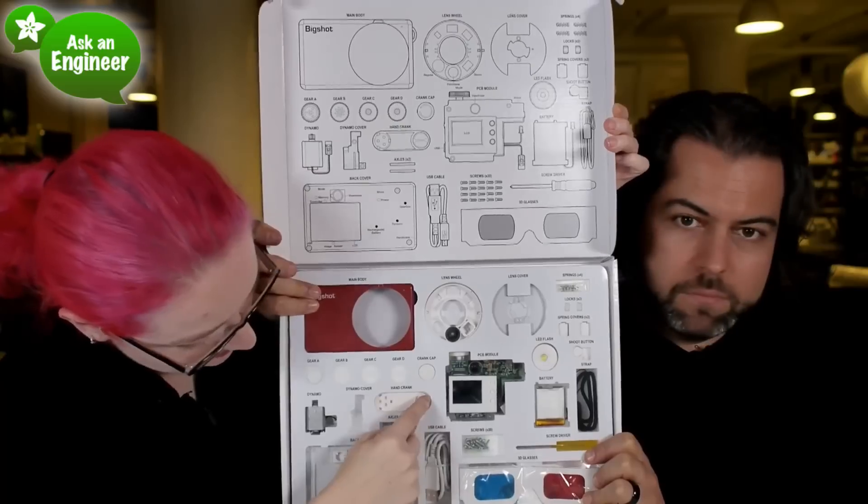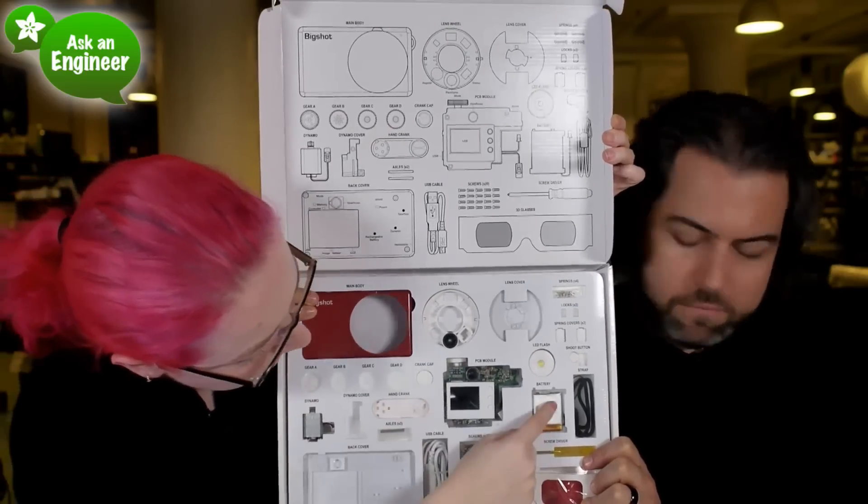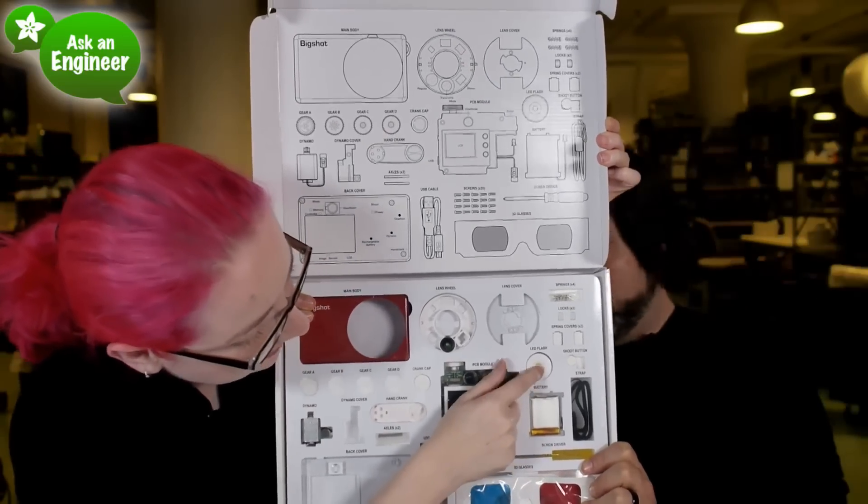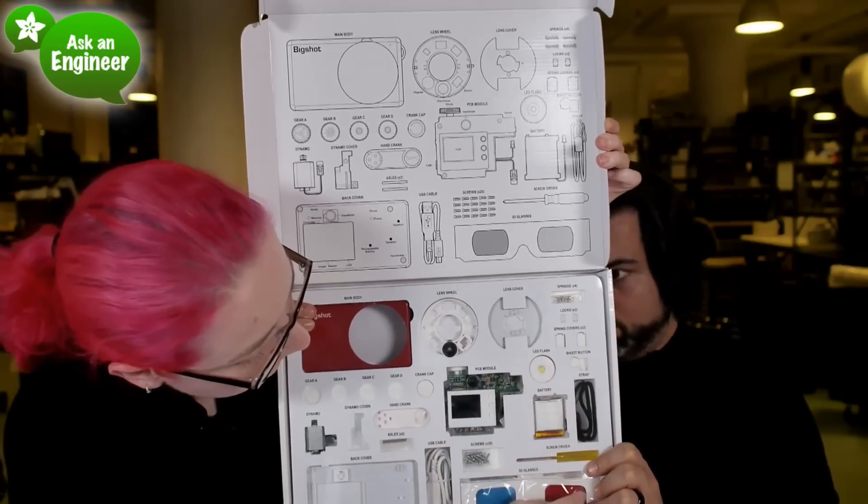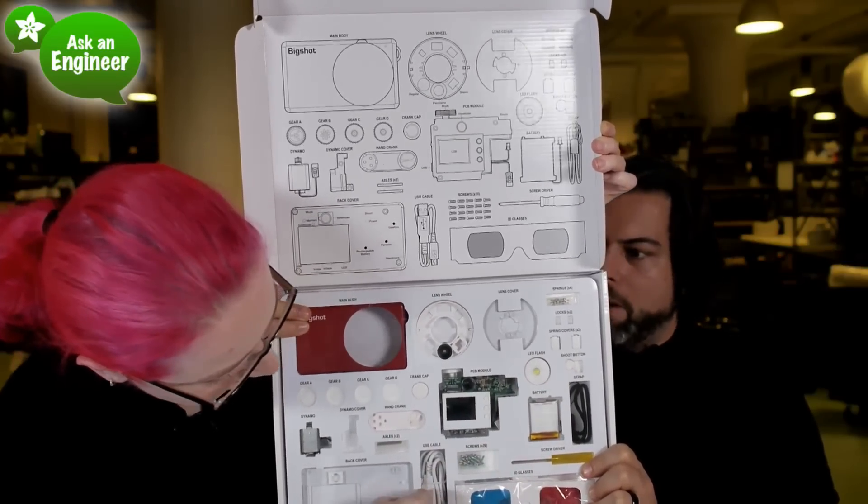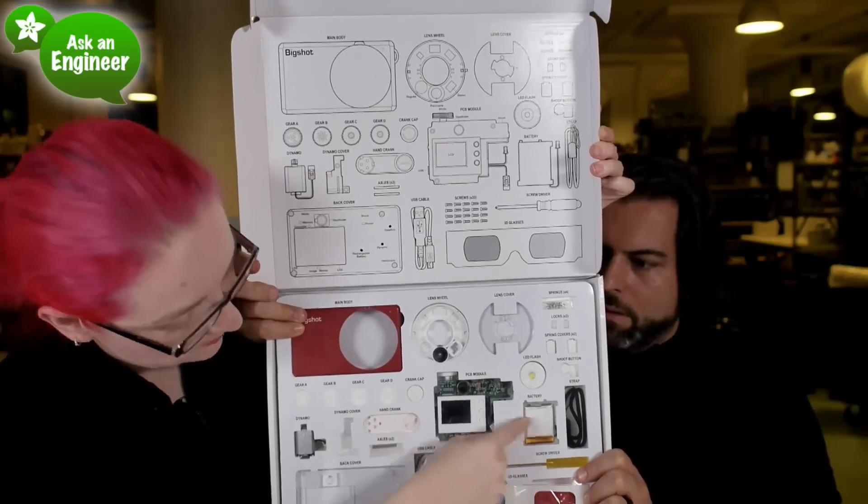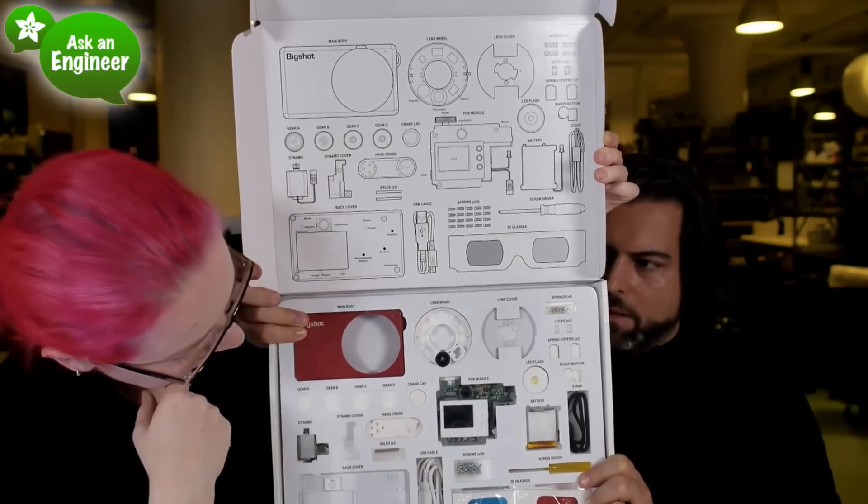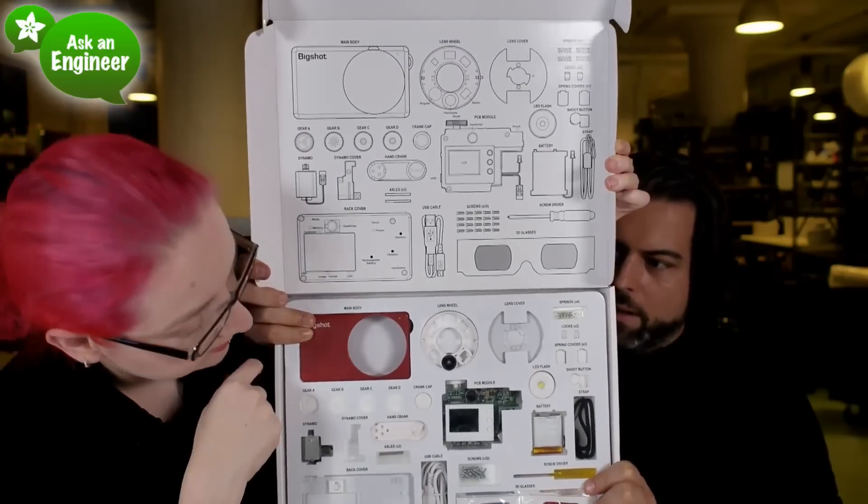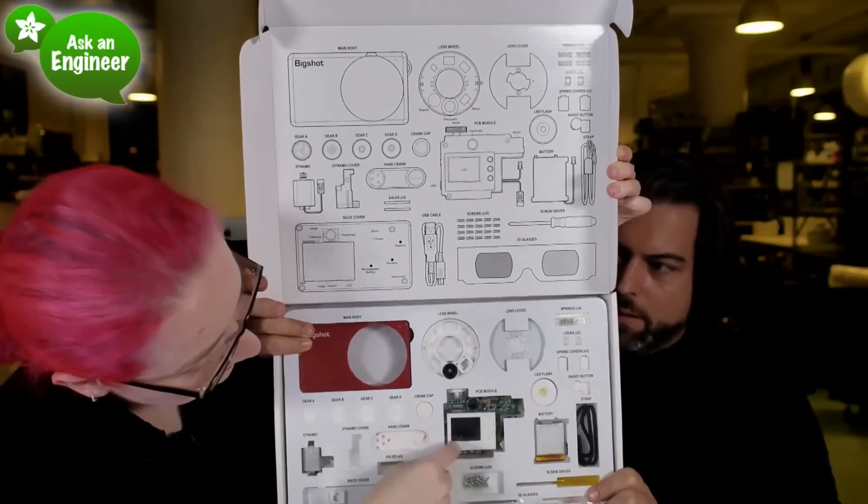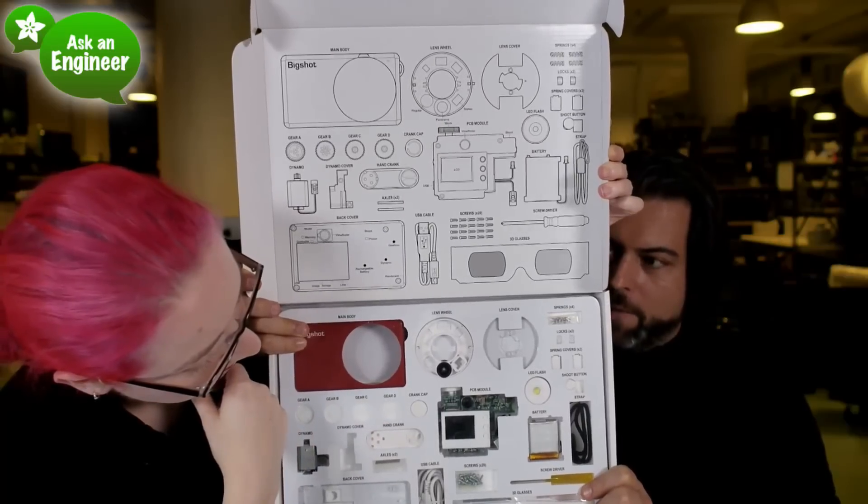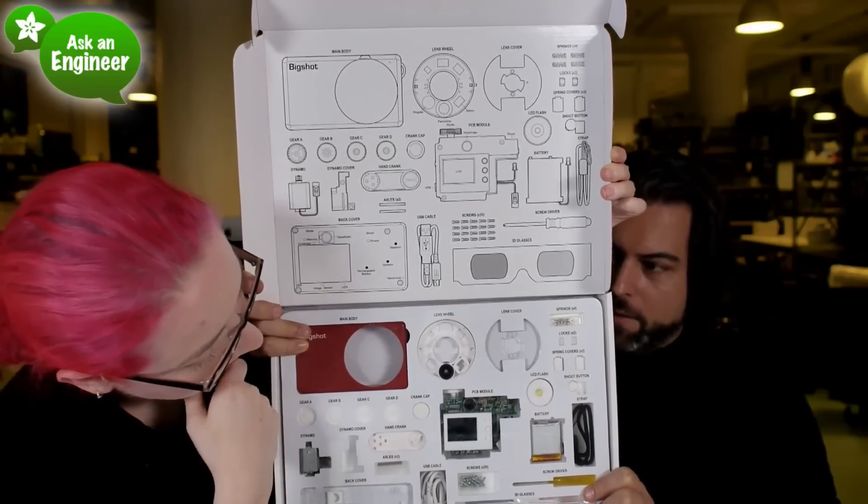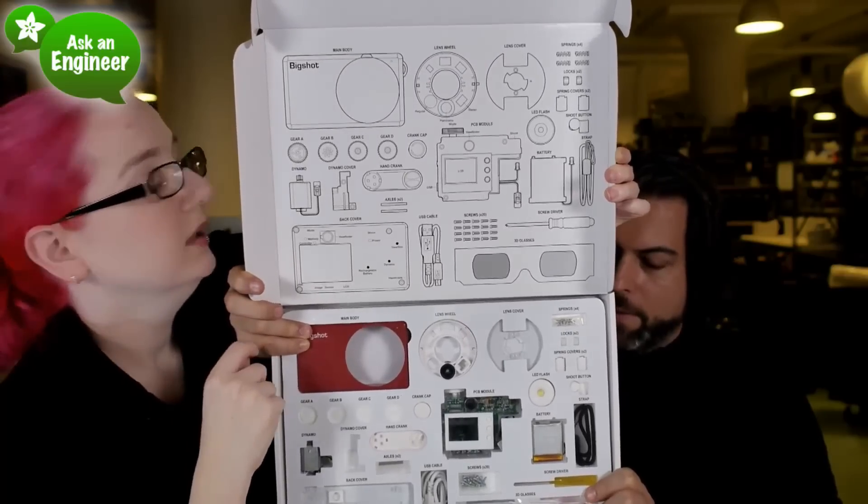There's a hand crank. I guess you crank it to charge it. An LED flash. That's what I thought was really cool. Springs, spacers. There's a backup power dynamo, so you can charge the LiPo battery via the hand crank. The software works on Windows and Mac. It can store 120 photos. It has a 1 watt LED, a 1.4 inch LCD. It can do regular panorama and 3D photos. It has a 3 megapixel sensor, 2048 by 1536.